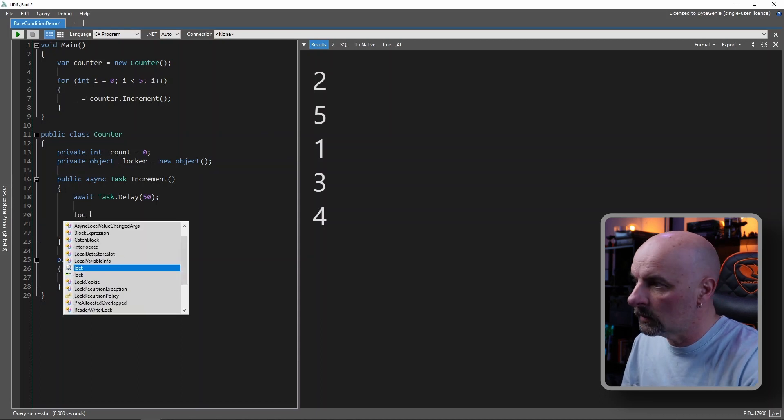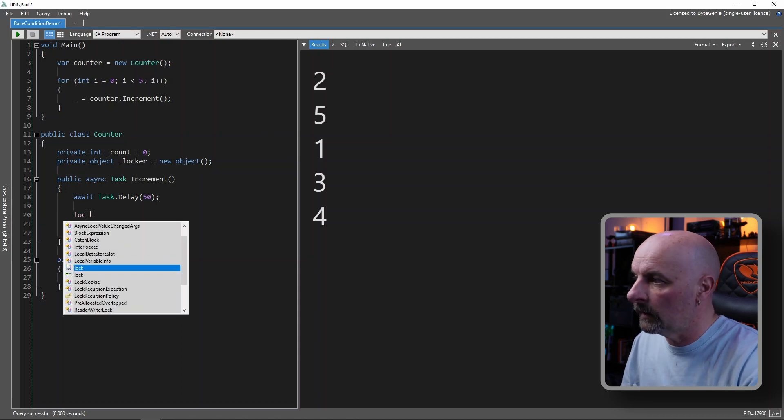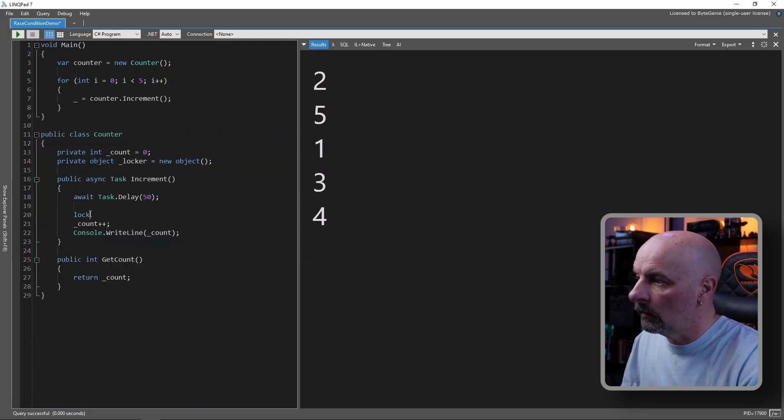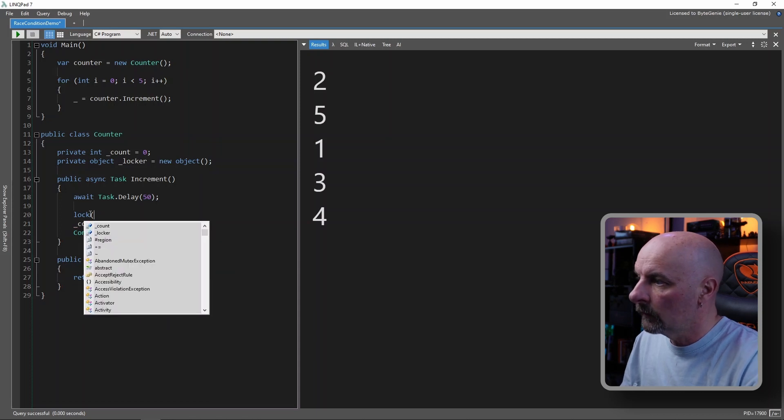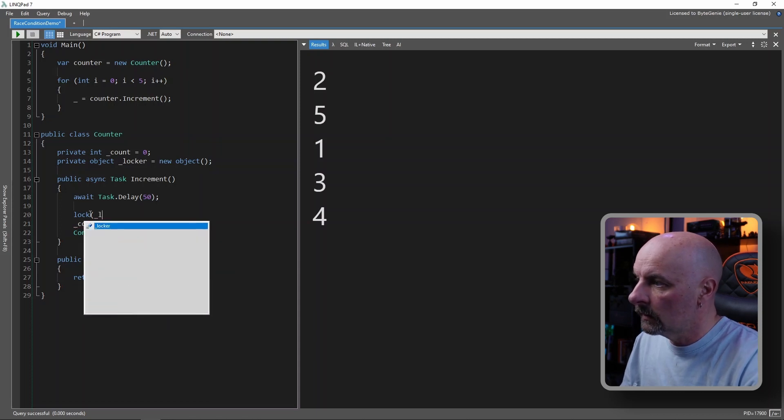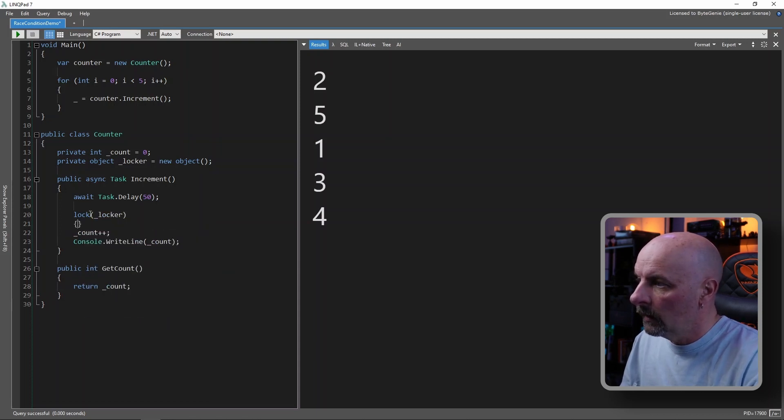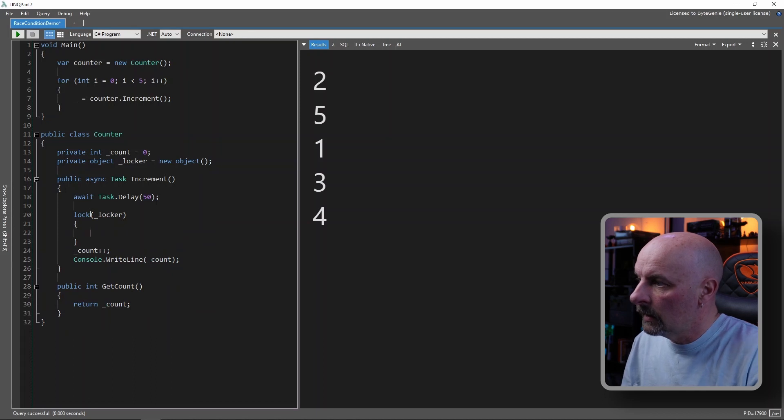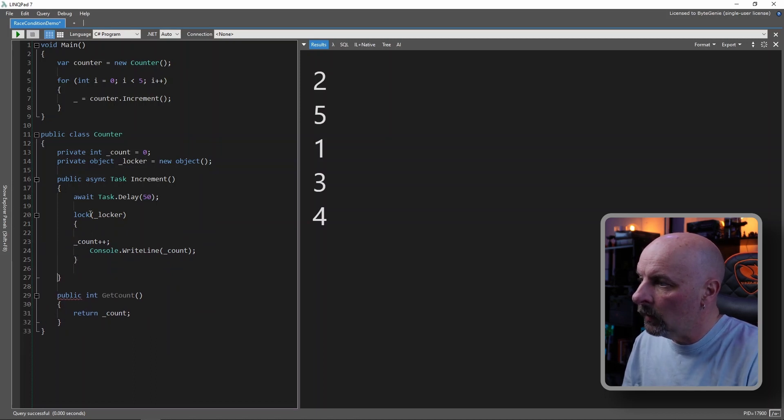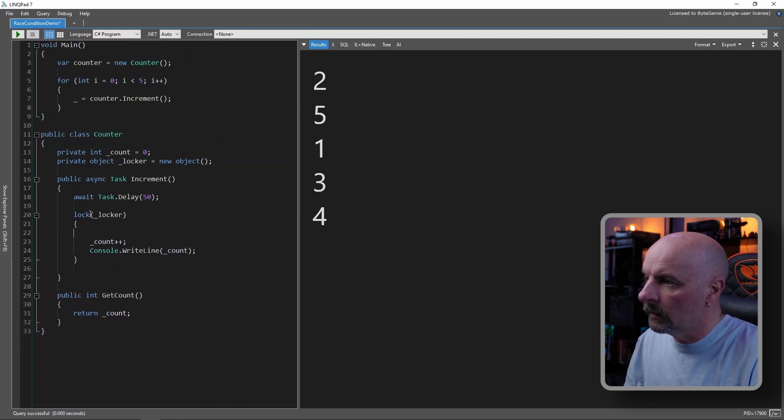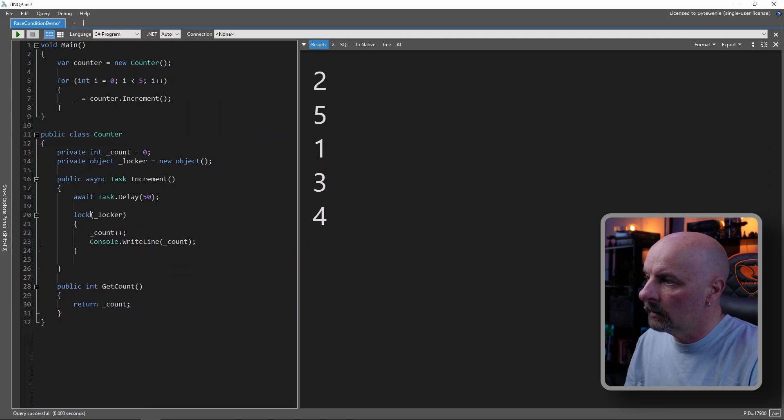So what we're gonna do is, we're gonna wrap this in our lock statement. And then we're gonna put our critical section of the code inside the lock.